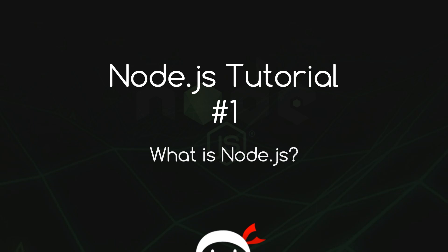Yo what's happening campers, welcome to your first lesson of the best Node.js tutorial series on the planet.